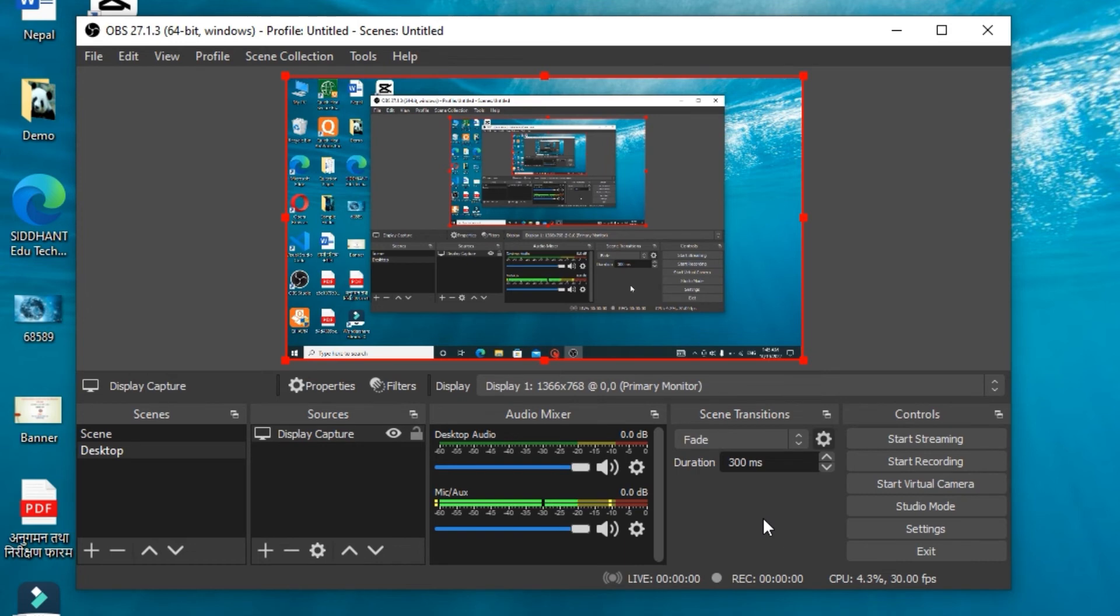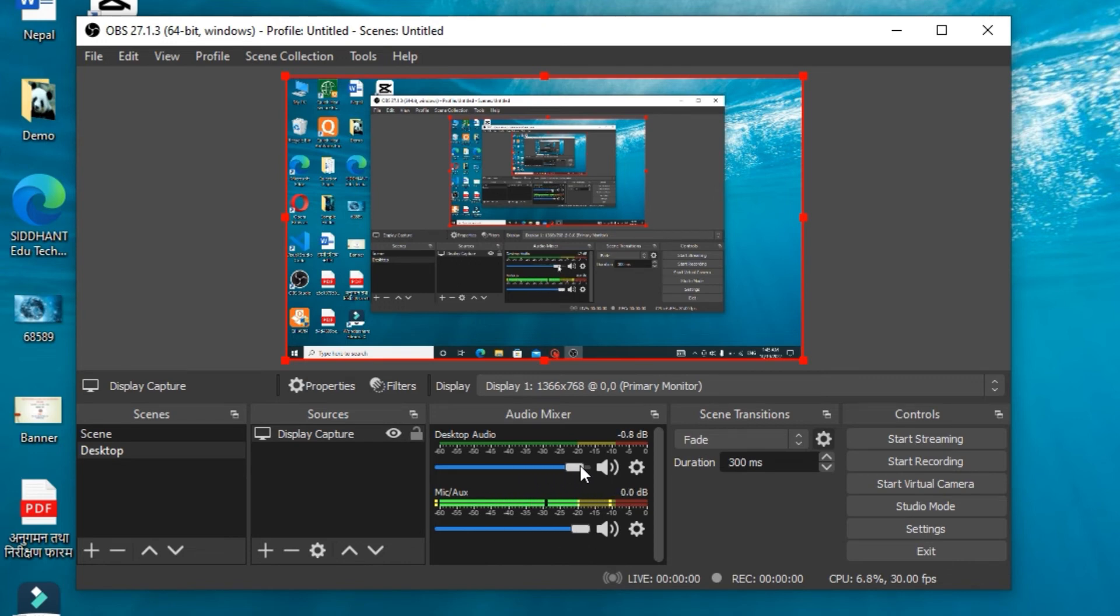You can always play with Scene Transitions and many more. You can even increase and decrease the volume of your desktop audio, microphone, and auxiliary microphones too.